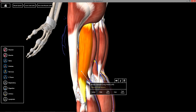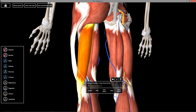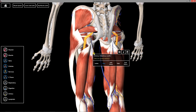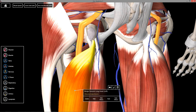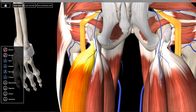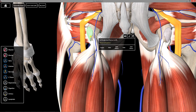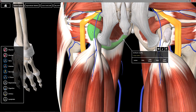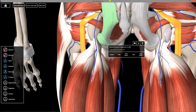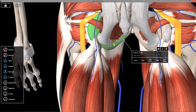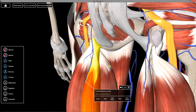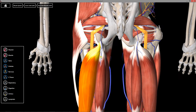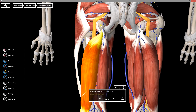This originates from the ischial tuberosity, so I'm just going to come up here and remove the gluteus maximus and zoom in. So we have the biceps femoris, and this is the ischial tuberosity right here. The ischial tuberosity is highlighted right here. As you can see, we have the sacrotuberous ligament coming off the ischial tuberosity, and then the origin of the semi-tendinous, semi-membranous, and biceps femoris long head are all from the ischial tuberosity.